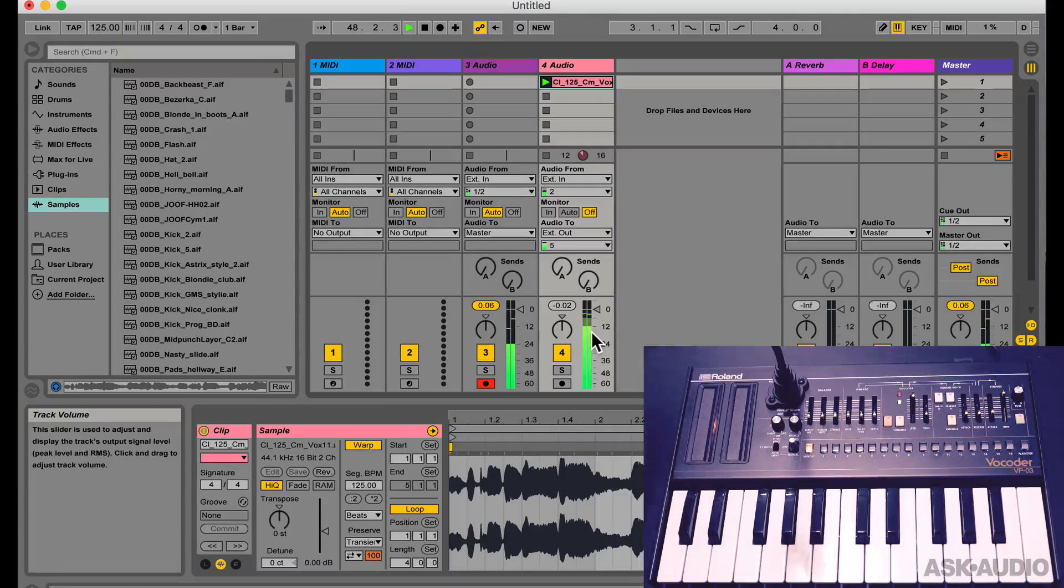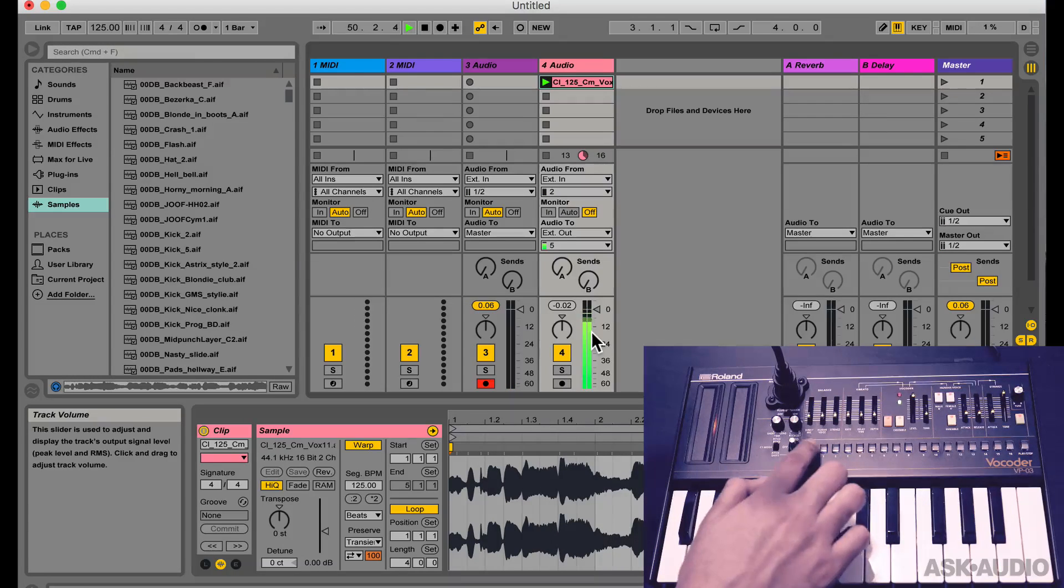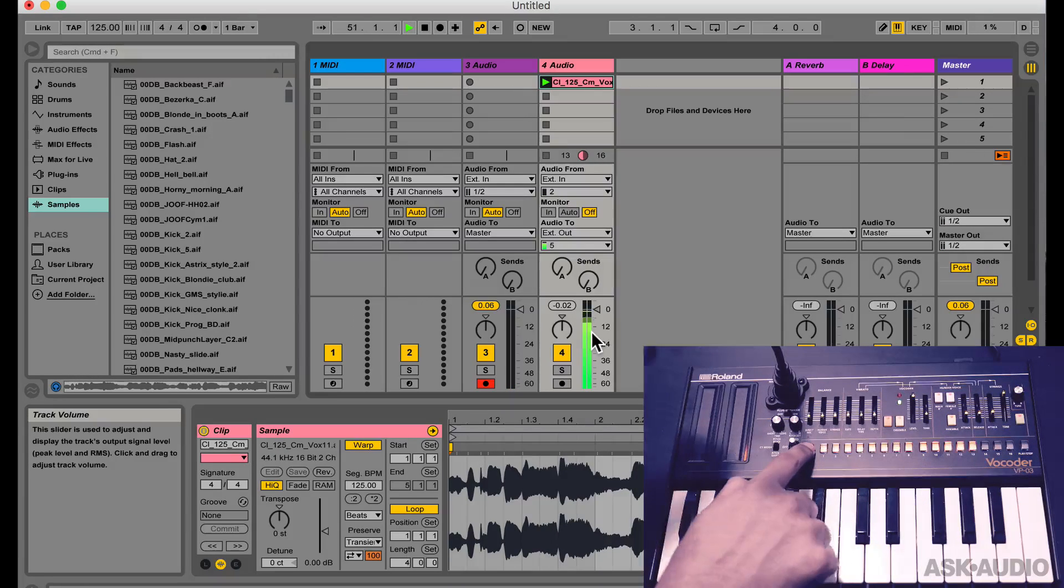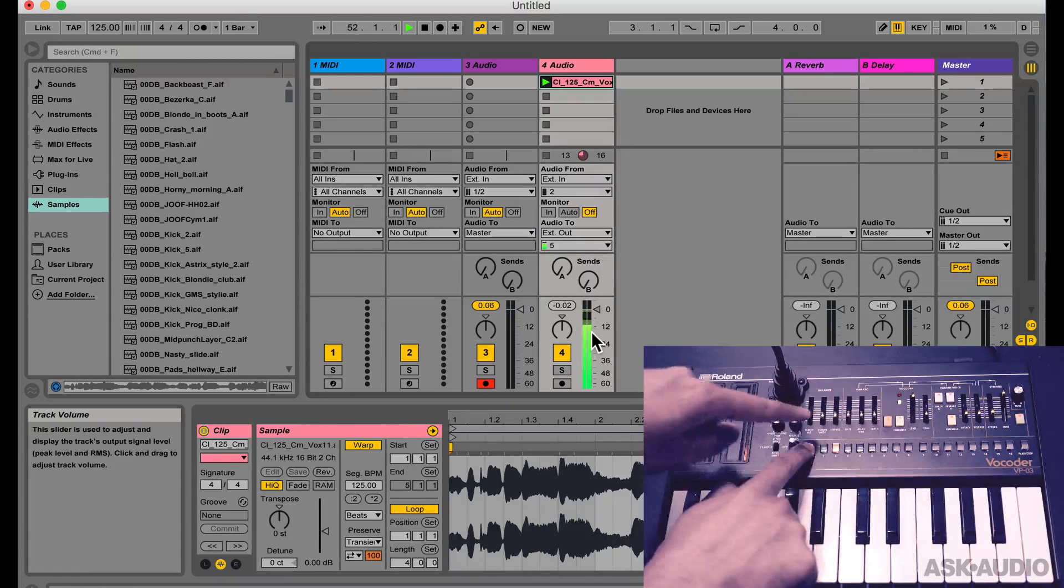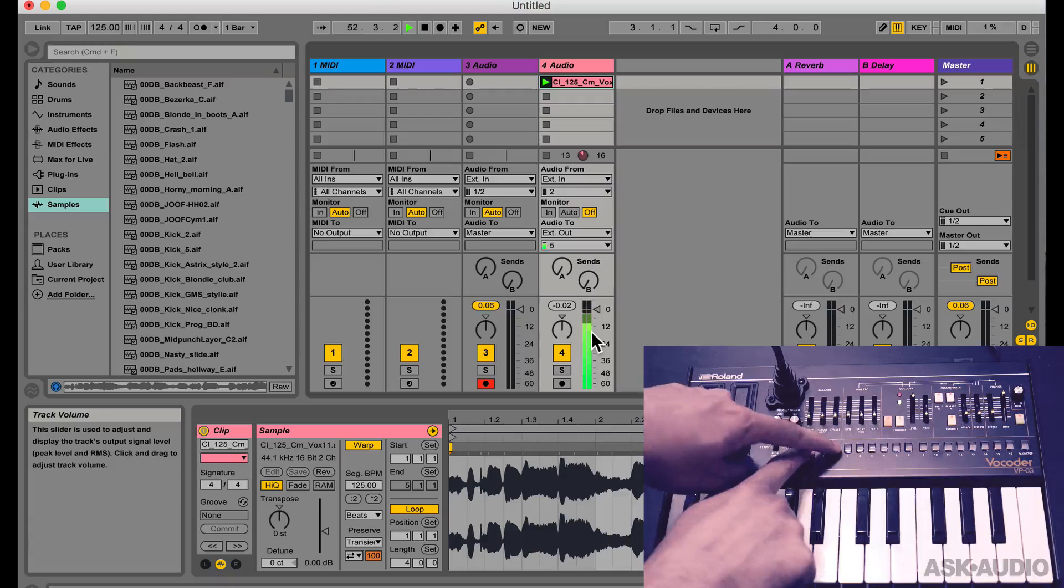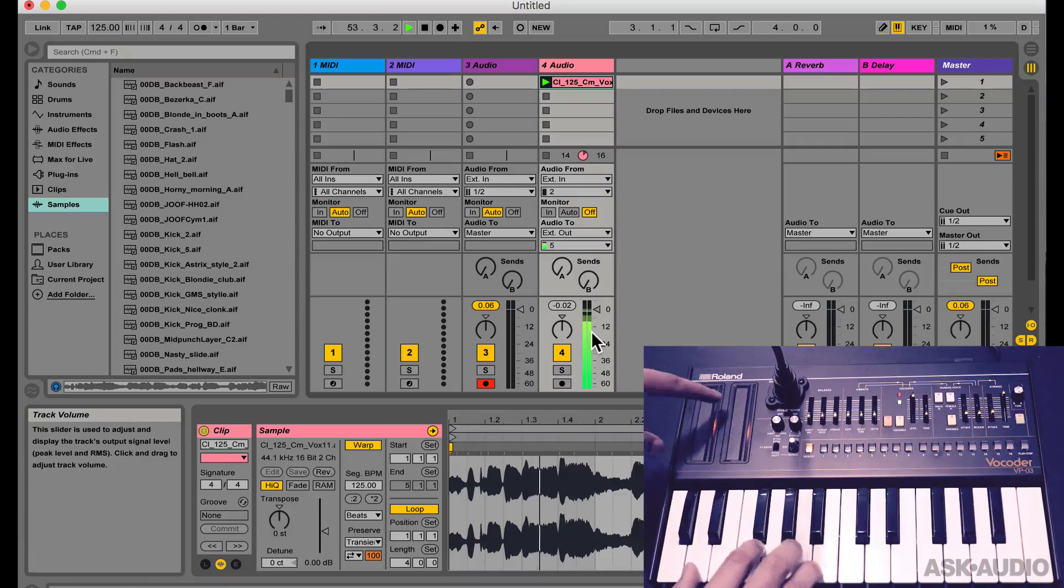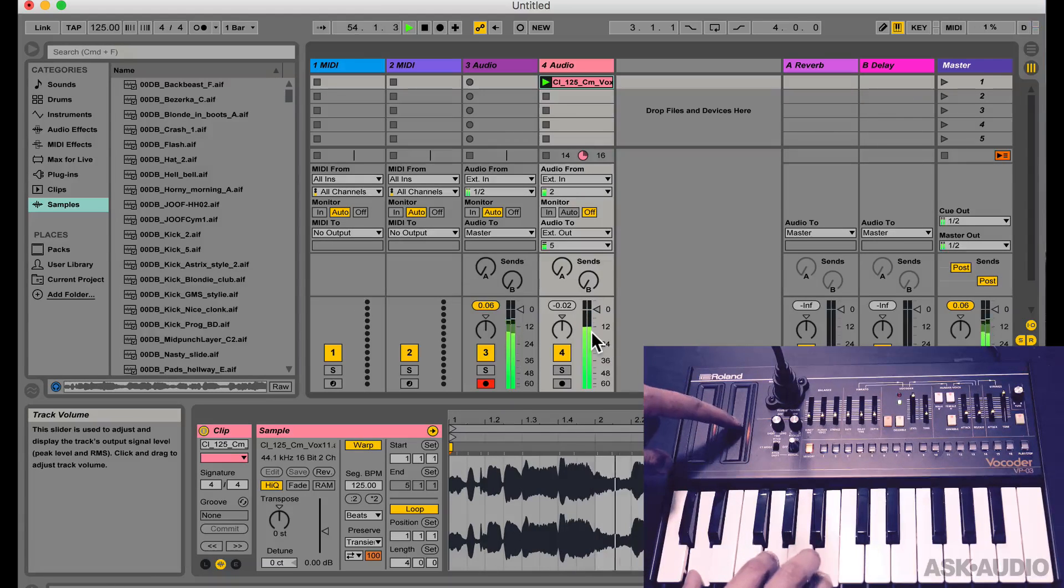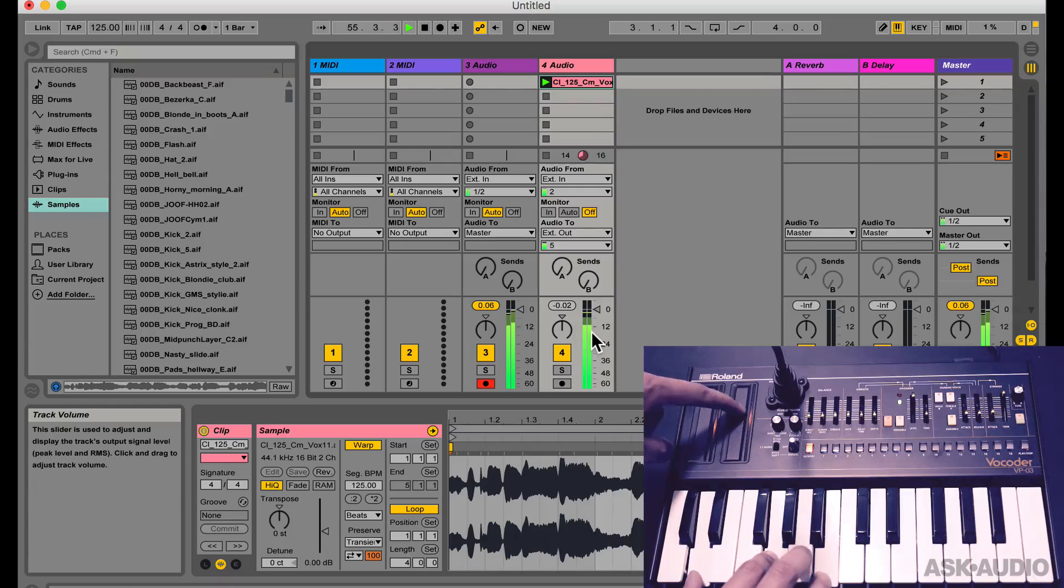As you can hear, the mod ribbon is just controlling vibrato. So let's go back into that menu, hold down memory, tap 10 and switch this to option 2. So now that mod ribbon controller is controlling the formant of the sound.